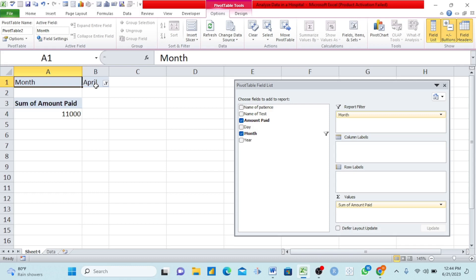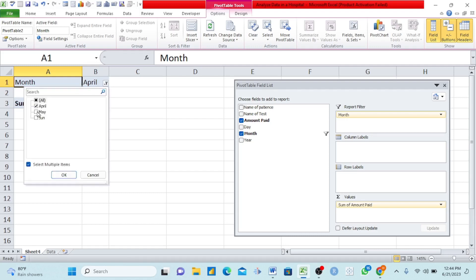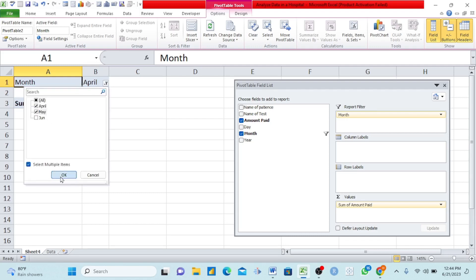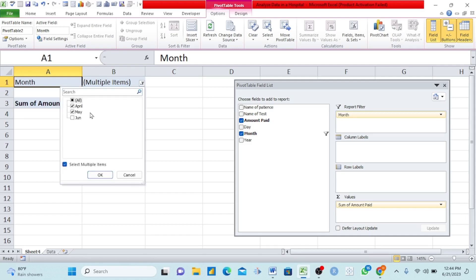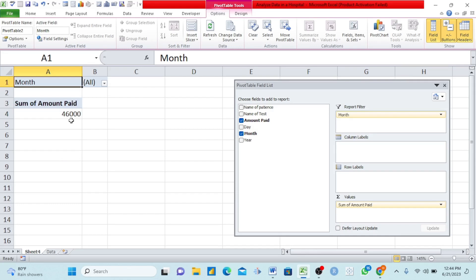If I come again and say I want to filter for April and May, I click both and click OK. Automatically it gives me 34,000. If I come back again and add June and click here, pivot table automatically shows 46,000. This is how we do analysis using pivot tables.